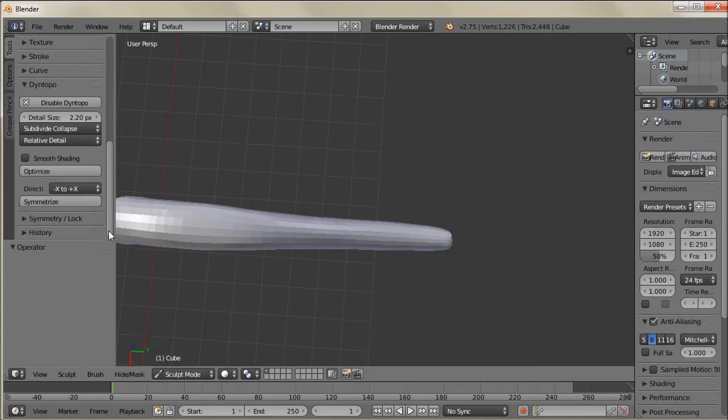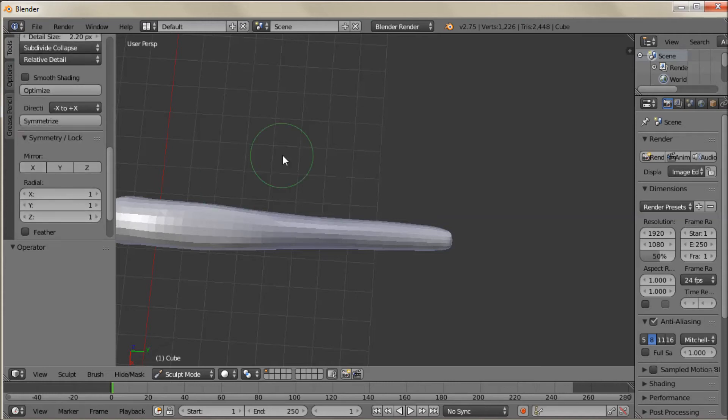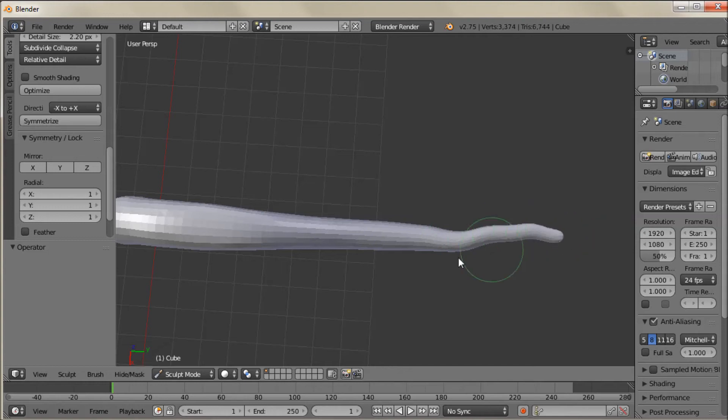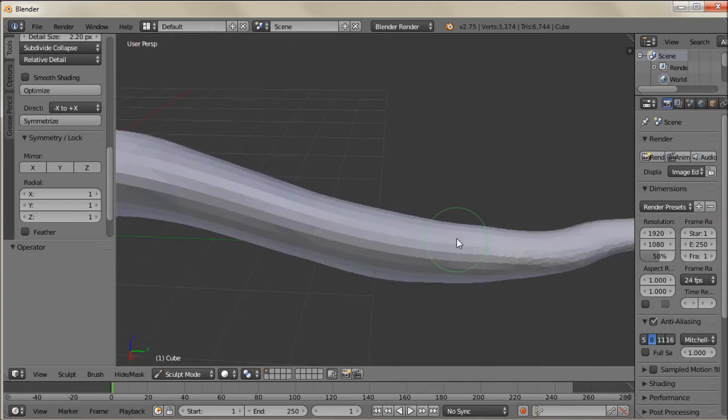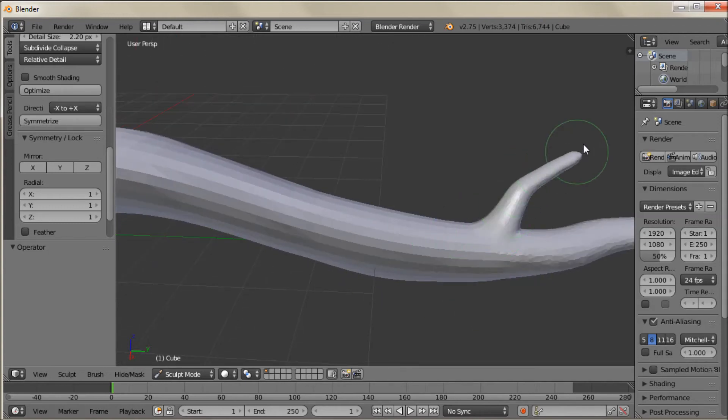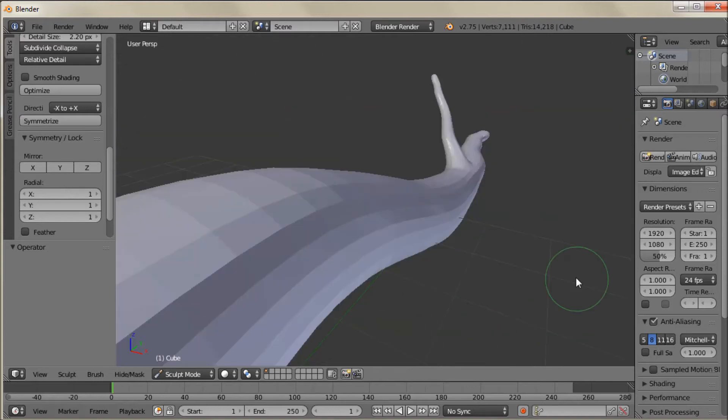I have the symmetry mode turned on. So let's turn off the symmetry lock. Because you don't need that with the tree branch. And now with the Snake Hook I can kind of come in here and pull some branches out.